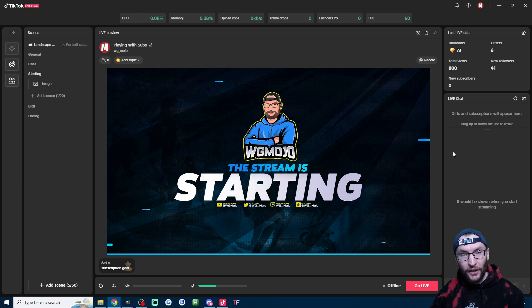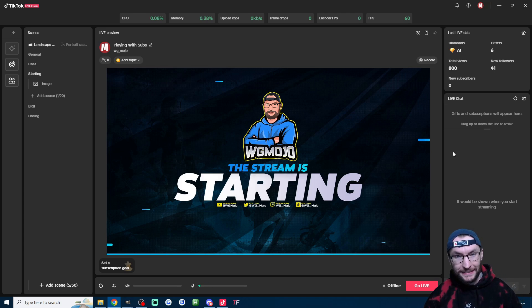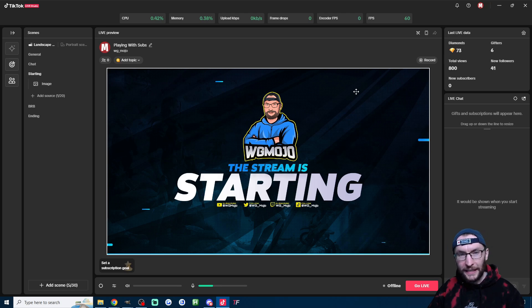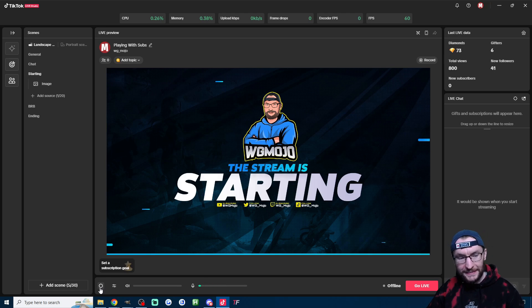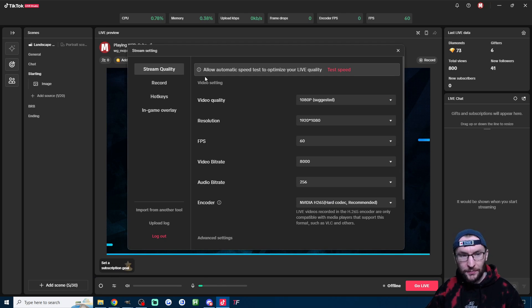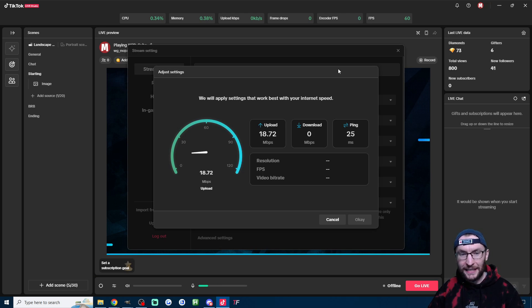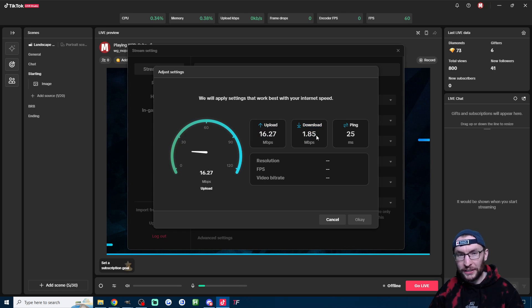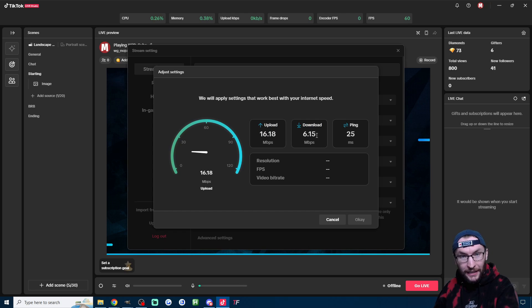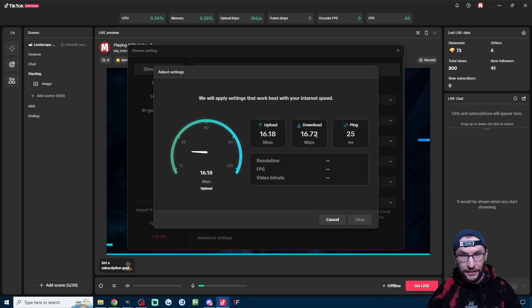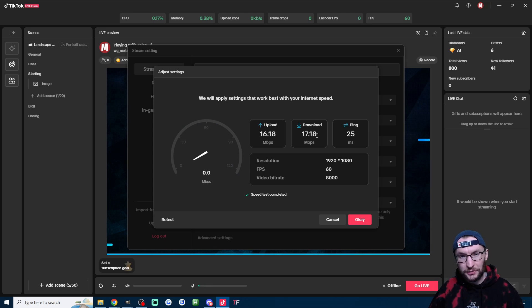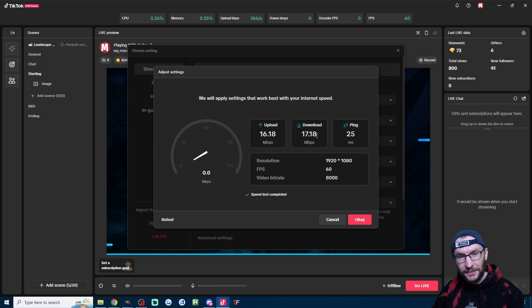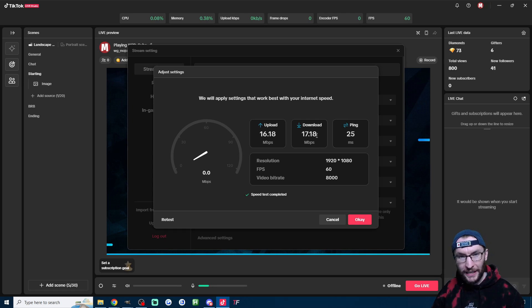Use the built-in speed testing on Live Studio. To get to that, hit the settings cog in the bottom left, and on this stream quality page, you just press test speed. Now I've found that sometimes the upload or the download can show incorrectly. I believe in the back end though it is actually recording the correct upload and download speed. Once it's done the test, it should recommend the optimal settings.